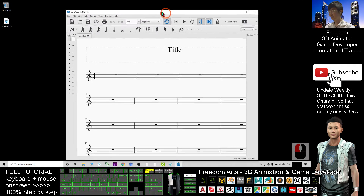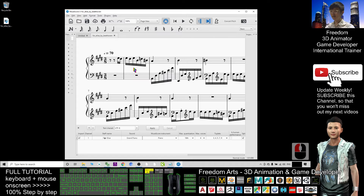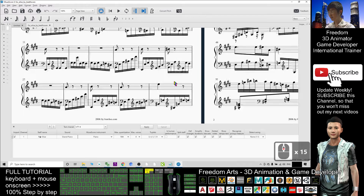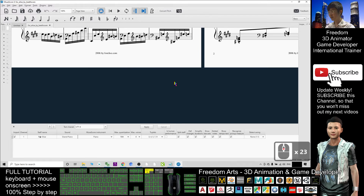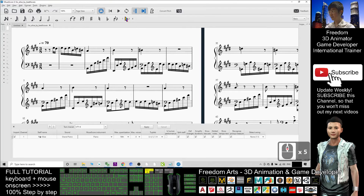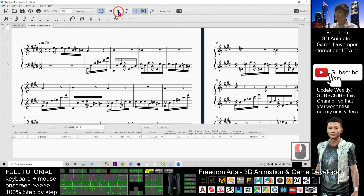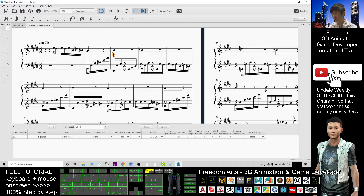Drag your .mid file into MuseScore and now you can start to play. You can see this is a complete music sheet. If you start to play, it automatically generates the music score — it automatically generates the sheet music from any MIDI file.